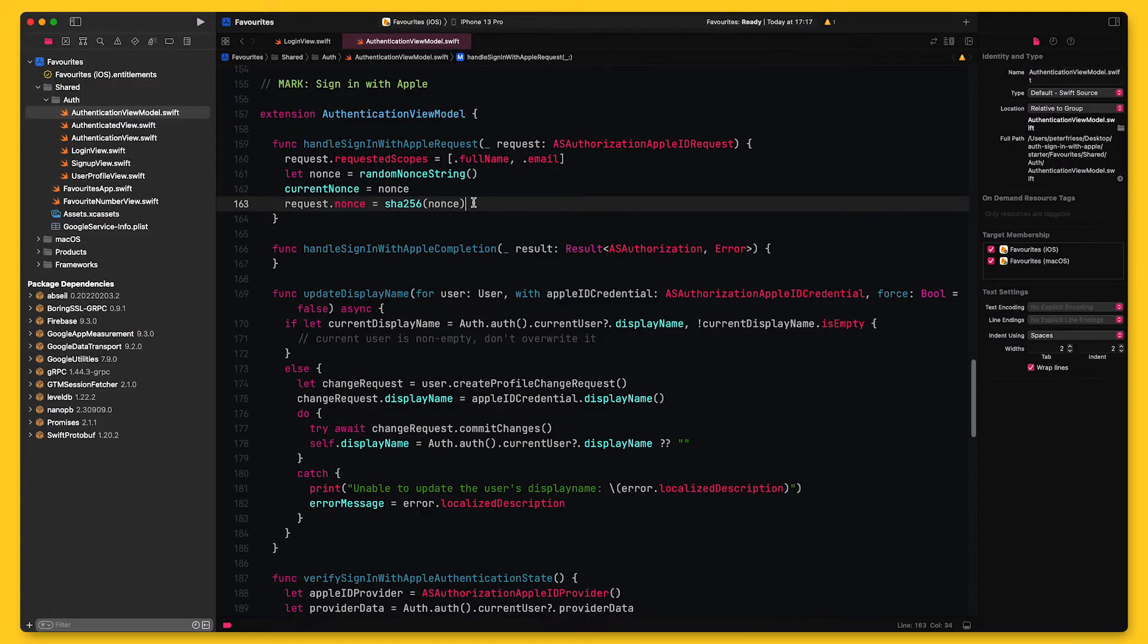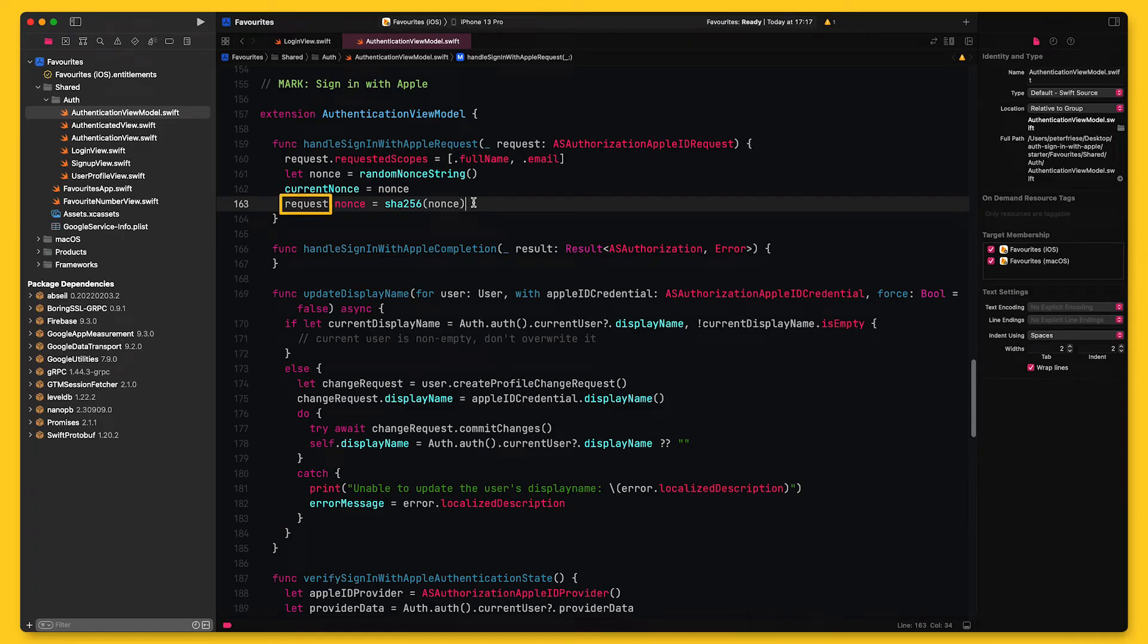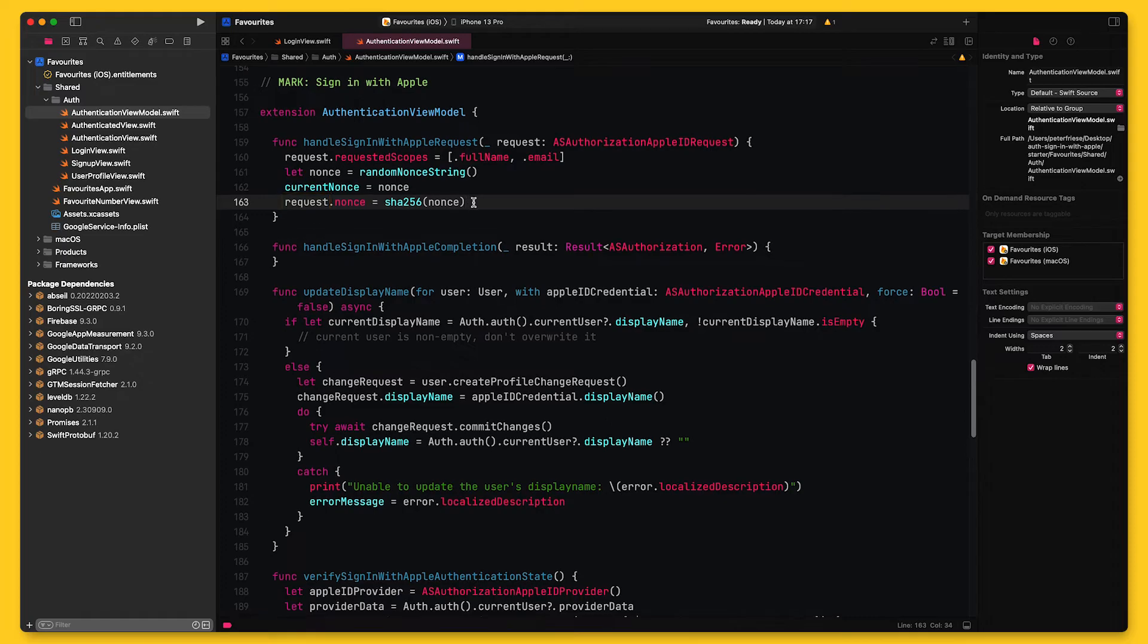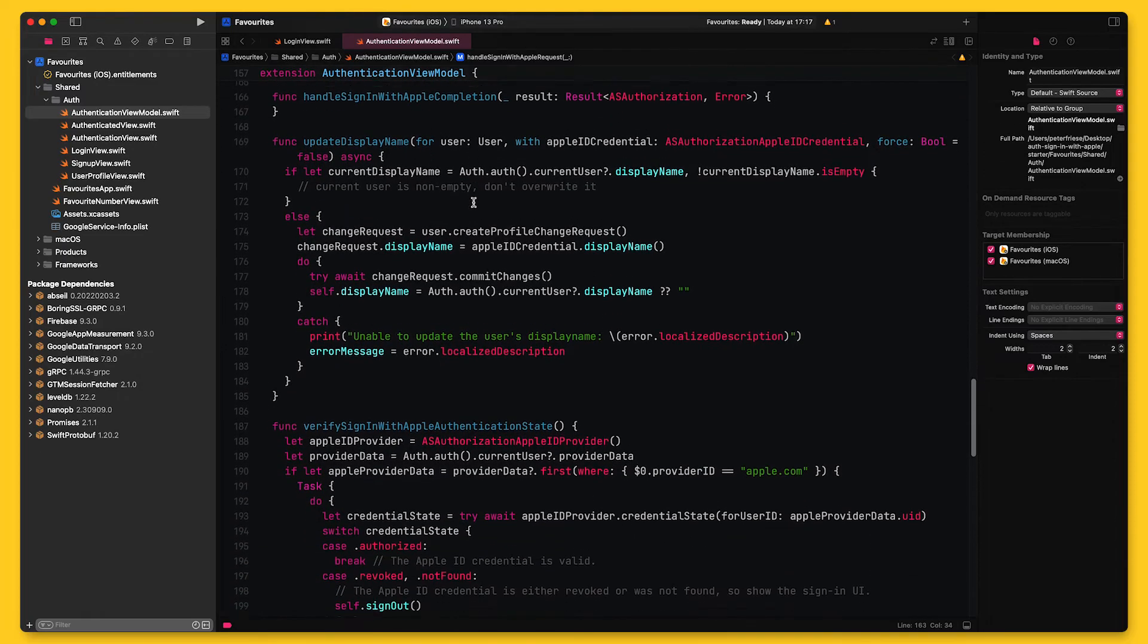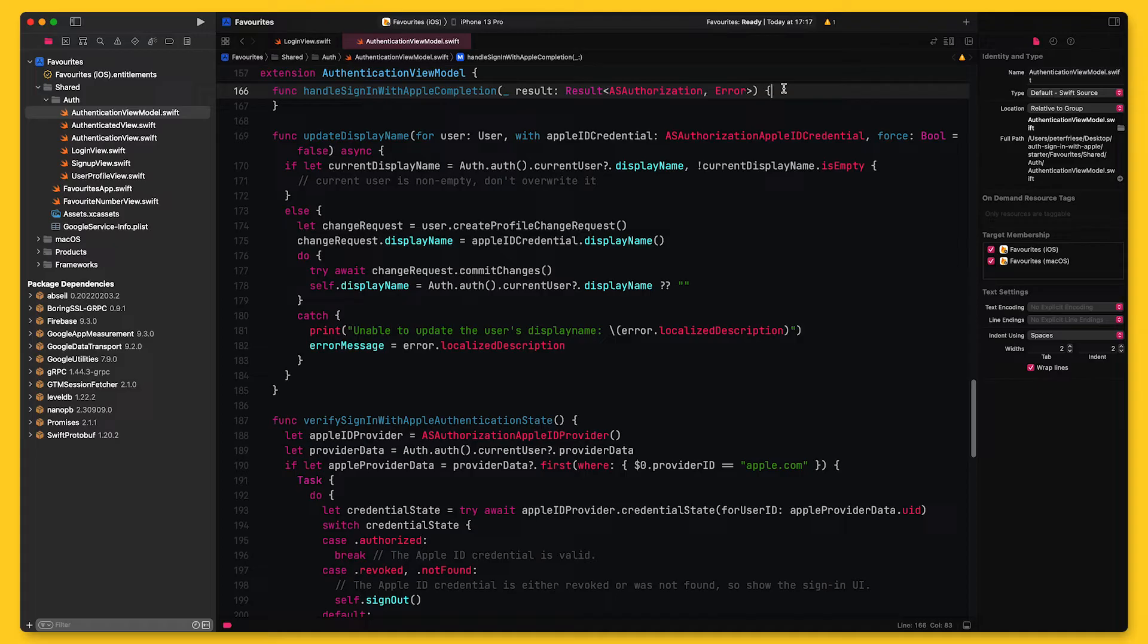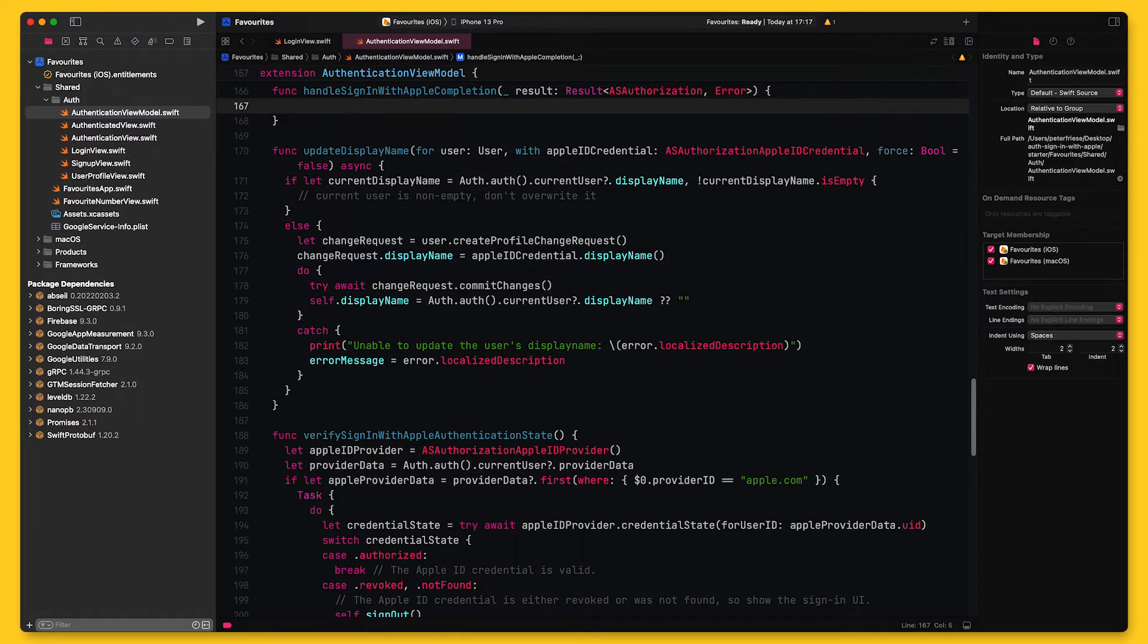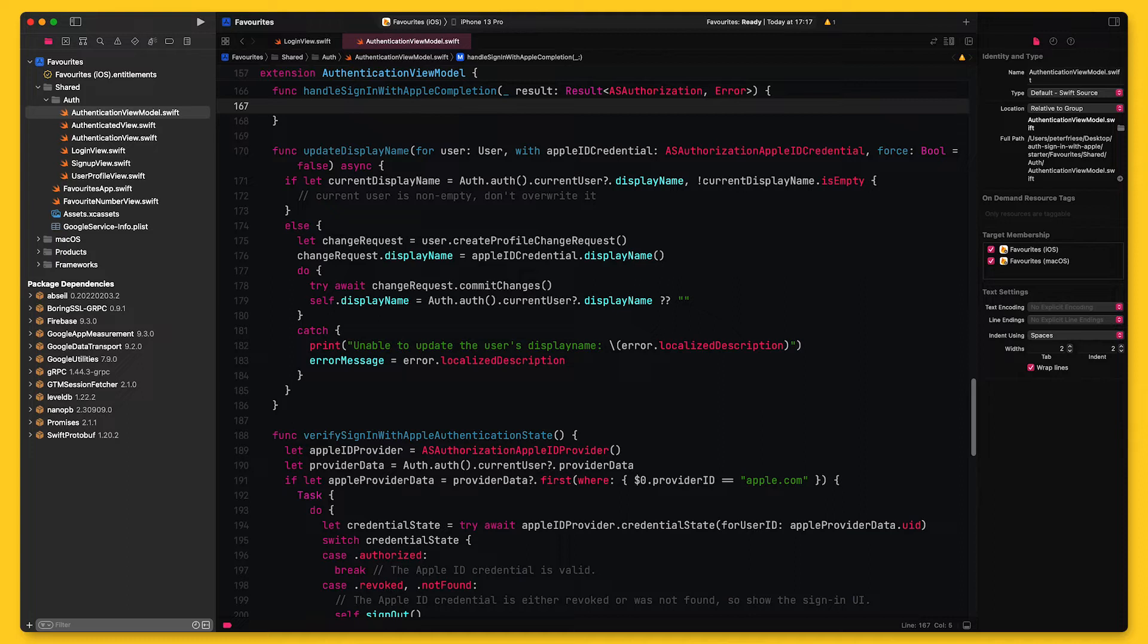Sign-in with Apple button will take this request and pass it to ASAuthorizationAppleIDProvider to start the sign-in flow. Once the user has finished the flow by using Face ID or Touch ID to authenticate themselves, we will receive a result type in the handleSignInWithAppleCompletion callback.